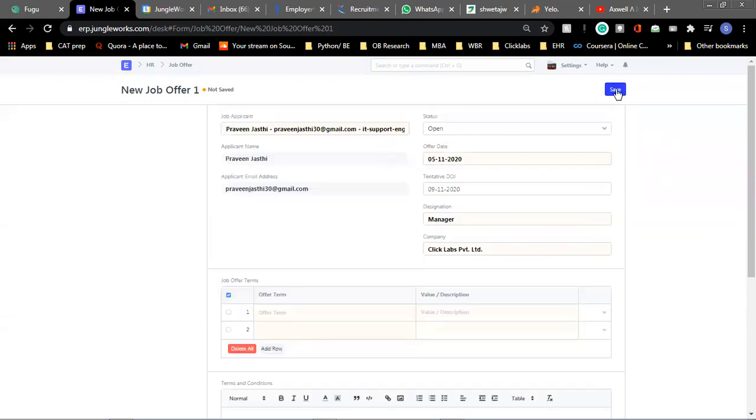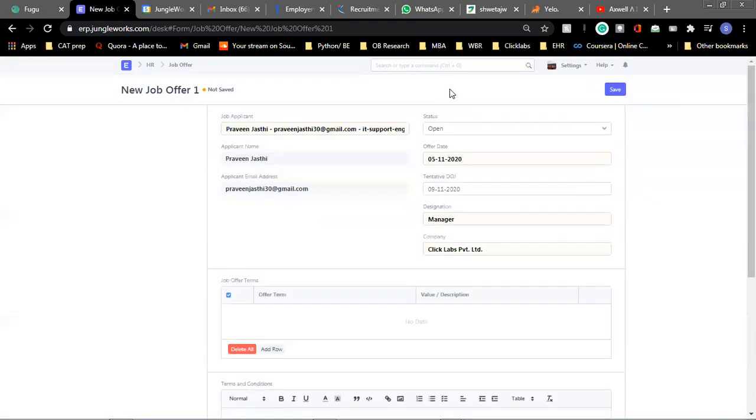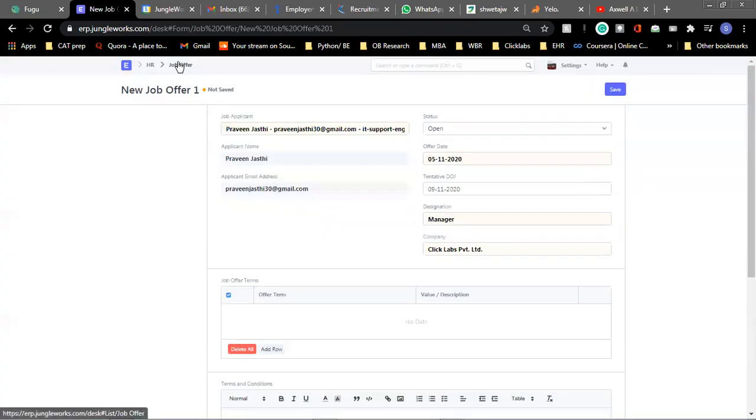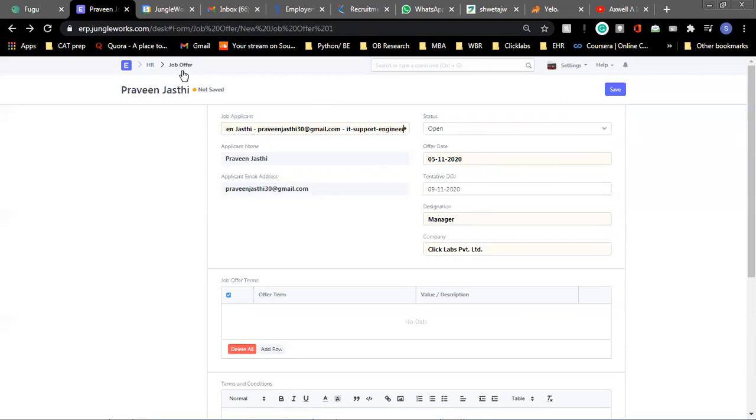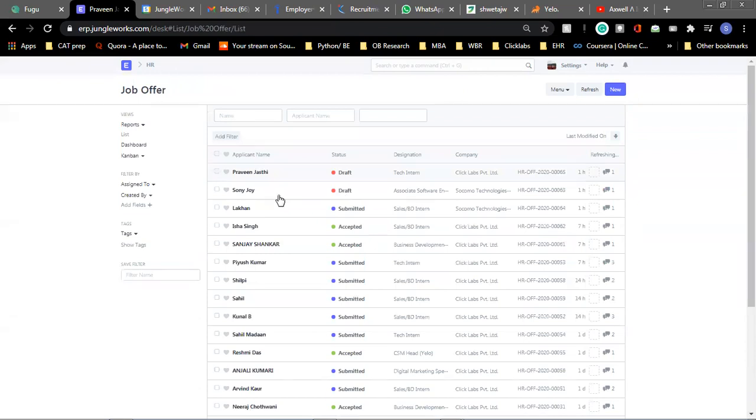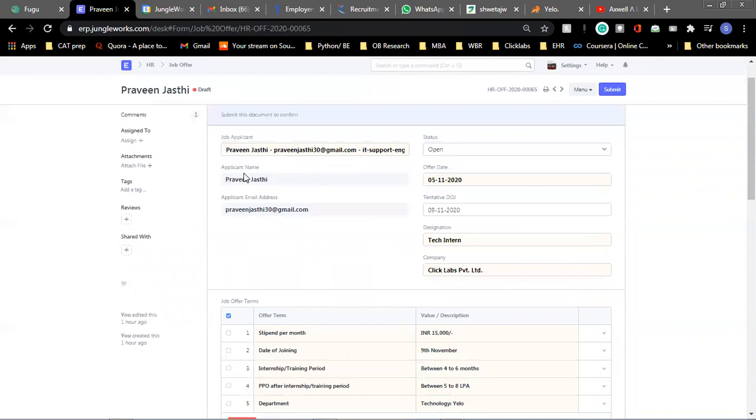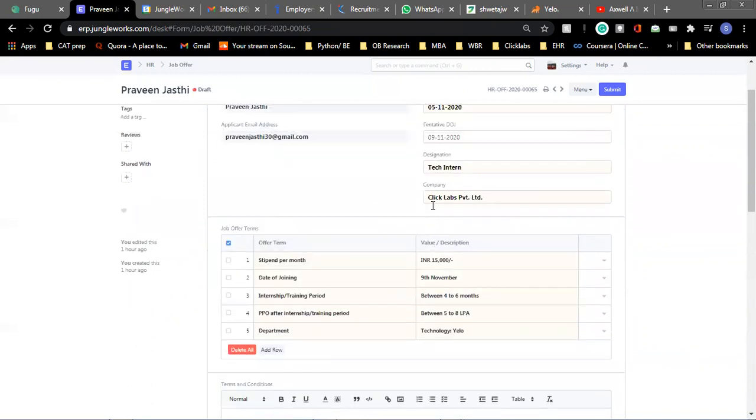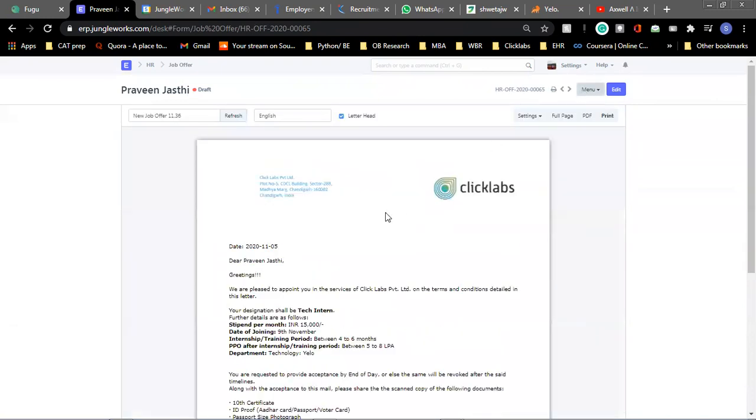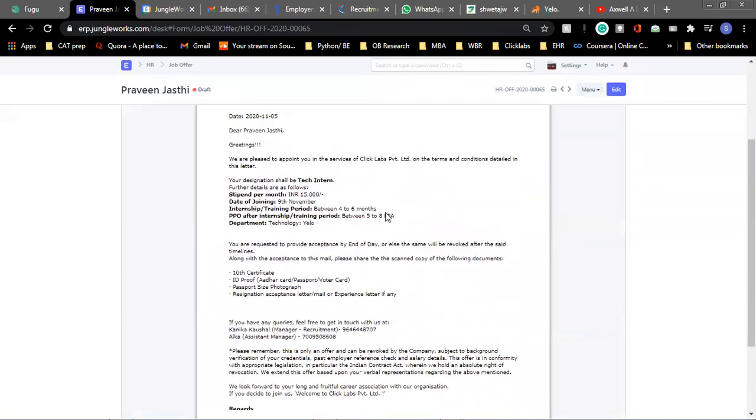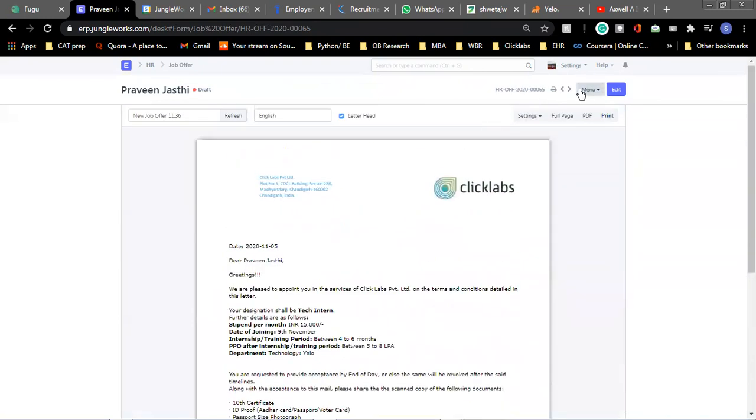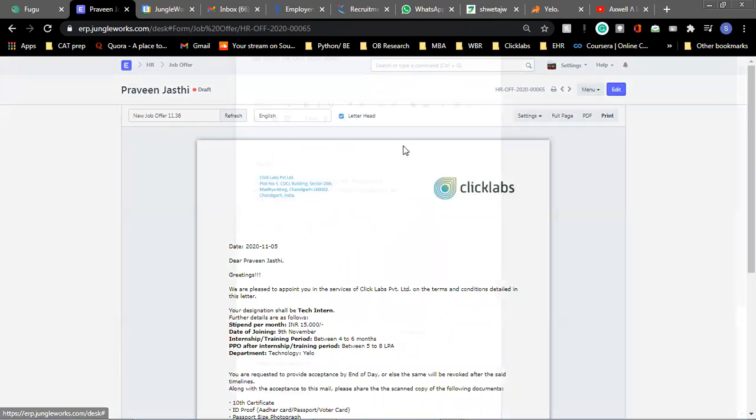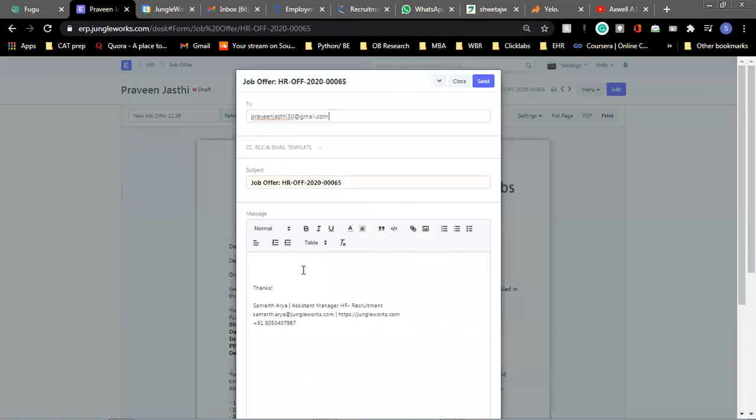Once you click on save, you get to another window. So for this candidate, we have already created a job offer and that's why there is an error. So I will just quickly show you. So here, we have created a job offer for this candidate already. Here are the details. We can now move on to send this candidate a job offer. Every detail is prefilled and we will just click email. And there will come a template and you can send an email from here.